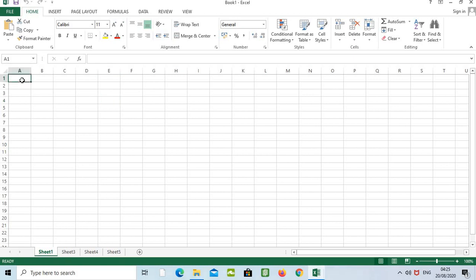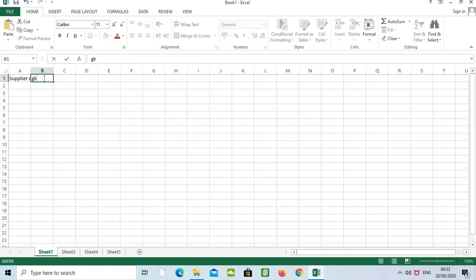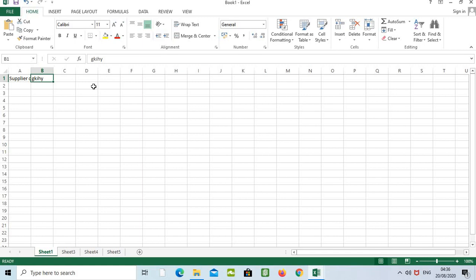Let's update data in the worksheet. First I'll make a title — I'll type 'Supplier Details'. You'll notice the text is bigger than the cell. While viewing in the sheet, we might think the data is in two cells A and B, but actually the data is stored only in cell A1. I can type data in B1 and press Enter — go back to A1 and see there are no changes.